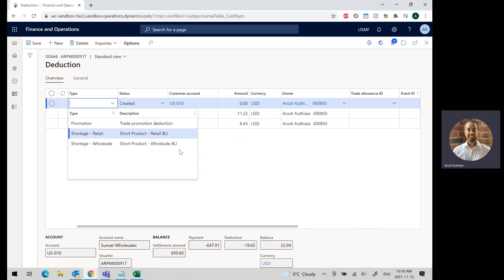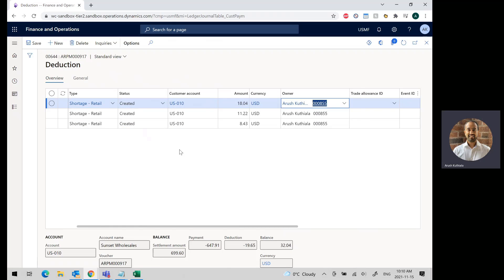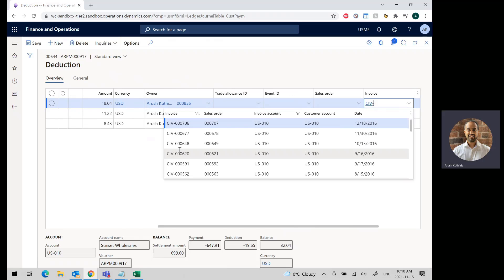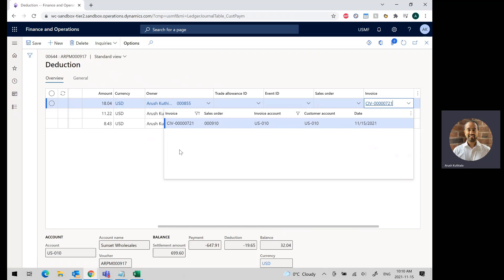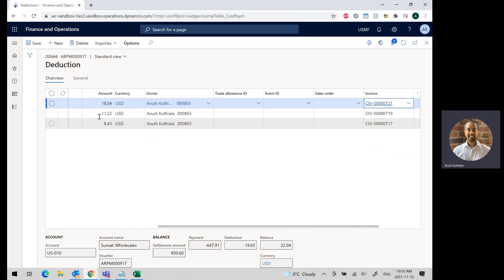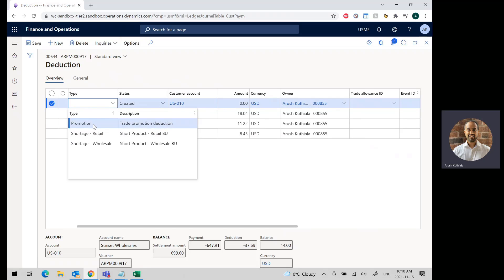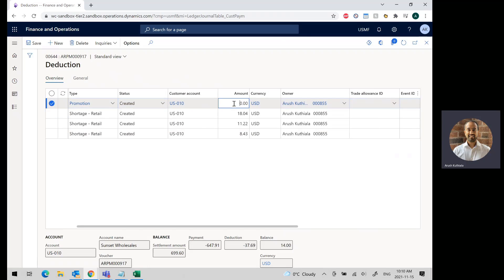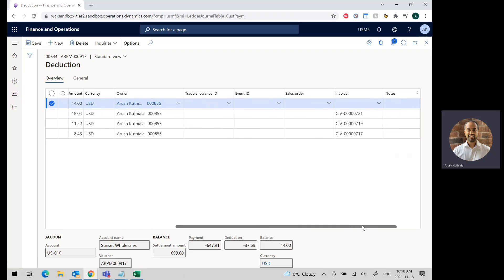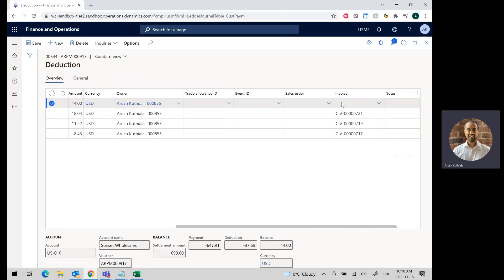Once again, I'm going to put my shortage retail. This one was $18, CIV-0000721. And then finally, I'm going to create my promotion. That one was $14, and this time I leave that off. I don't put in a specific invoice.